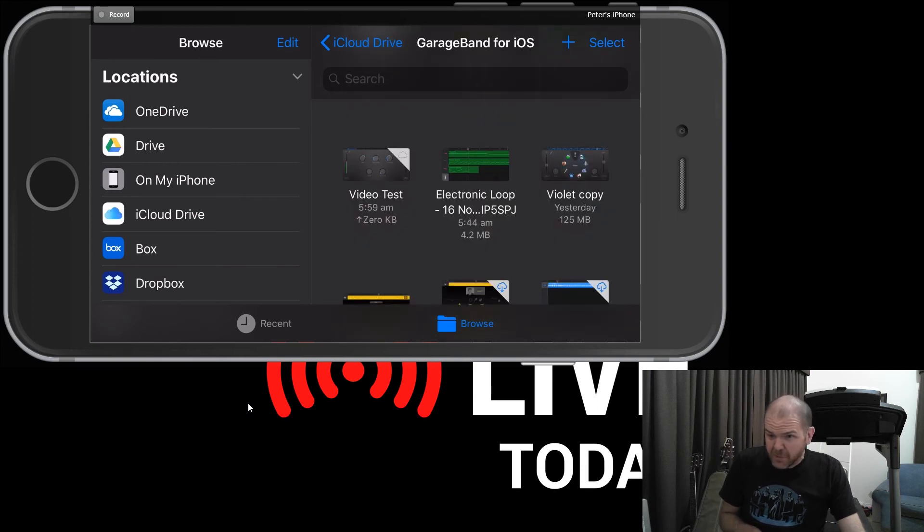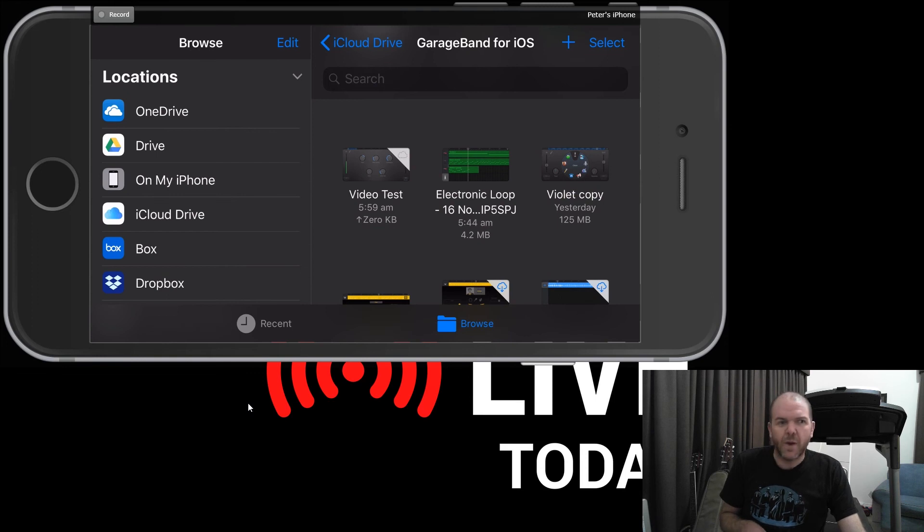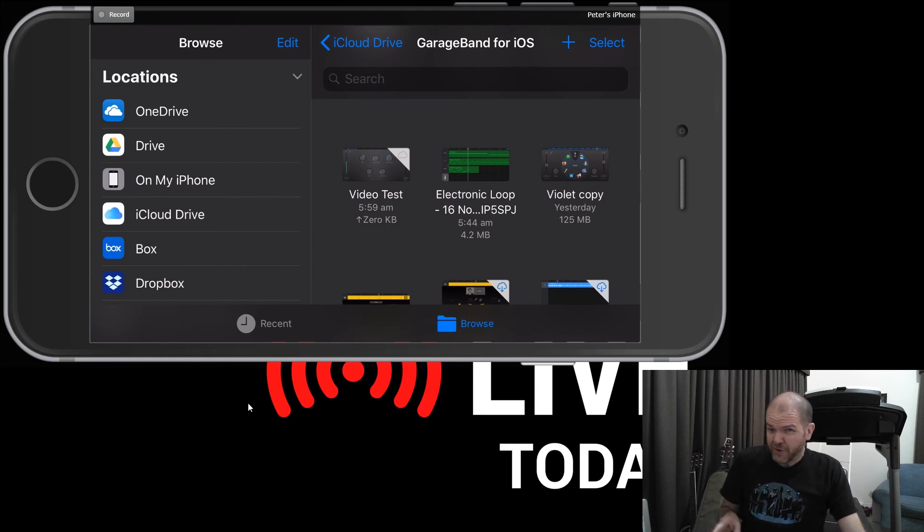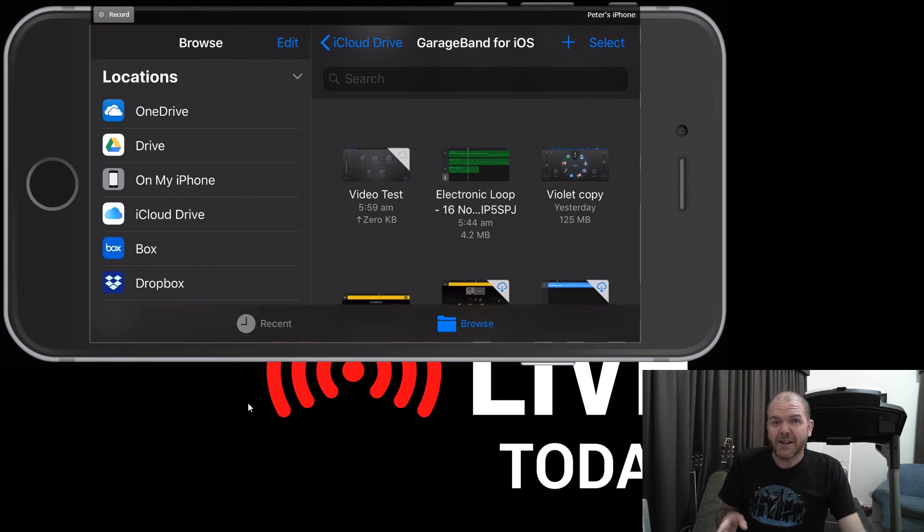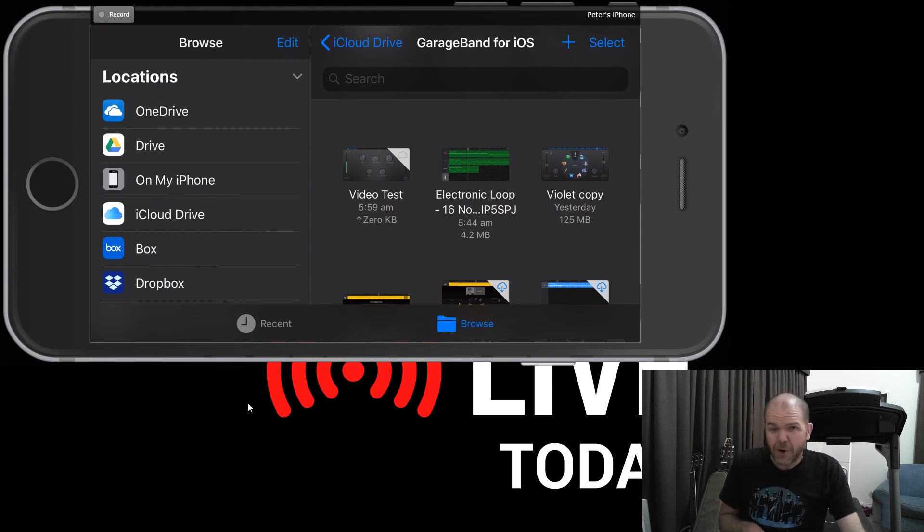Now you will see this one here. We've got another copy of electronic loop. This is what happens when you open a project file on two different devices. If it finds a conflict and it can't work out which is the latest, it will make a backup copy and it will give the name of the device.